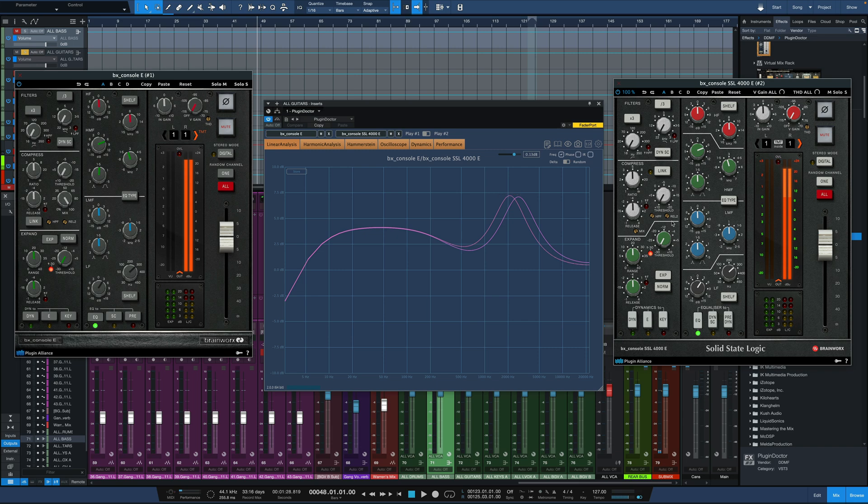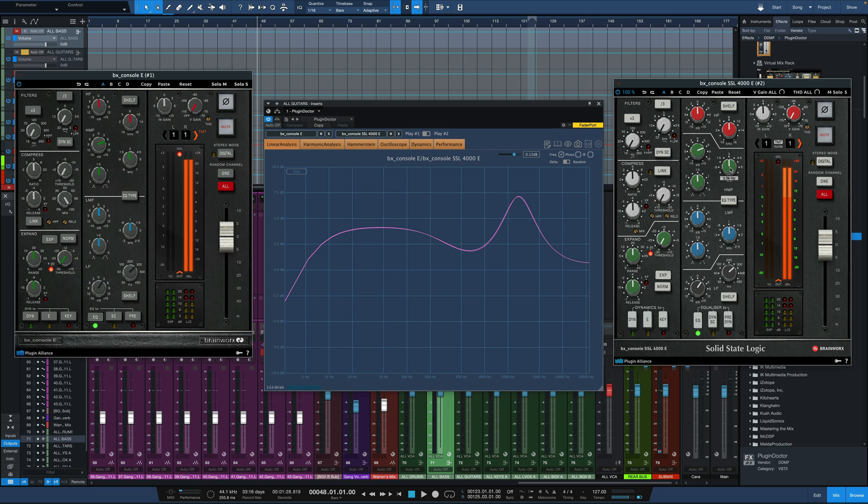To fix this, within Plugin Doctor, all we have to do is match those curves. I'm going to boost up the frequency of the second one, match them as close as I can. And now when we AB them, it should be a lot closer in terms of our frequency response.